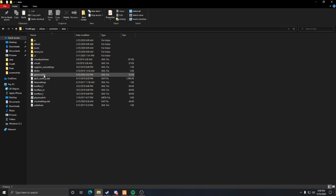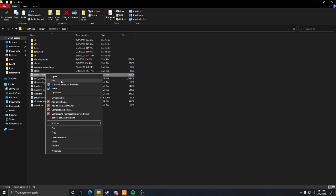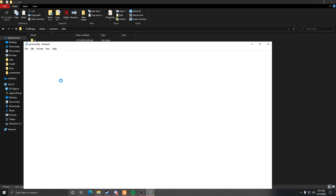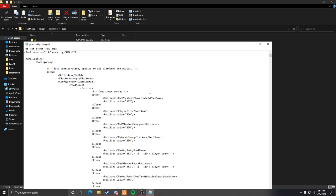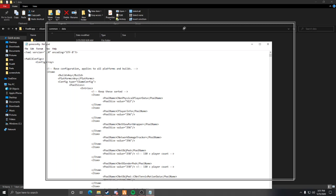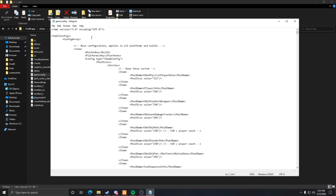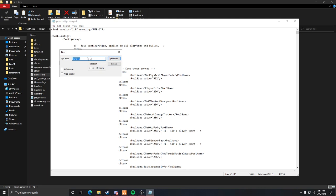You'll see all these folders, DLLs, and everything. Go to your citizen folder, then common, then data, and you'll see game config right there. Left click on it once.